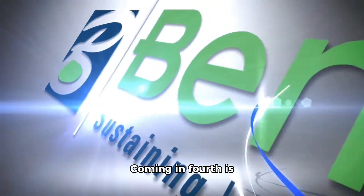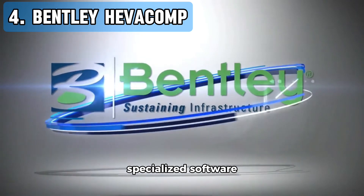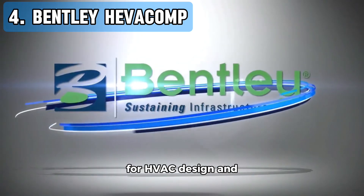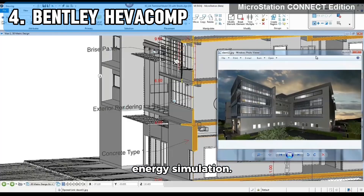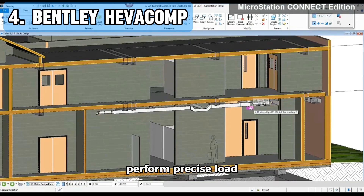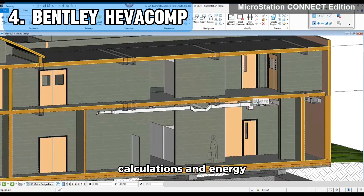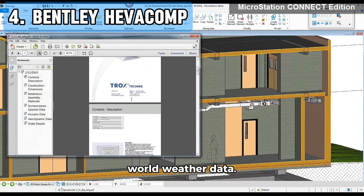Coming in fourth is Bentley Hevacomp, a specialized software for HVAC design and energy simulation. Hevacomp allows you to perform precise load calculations and energy simulations using real-world weather data.